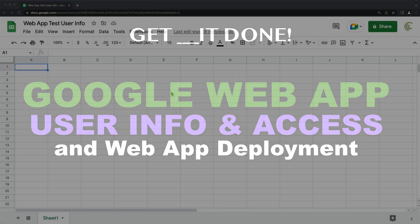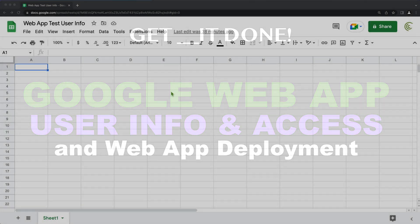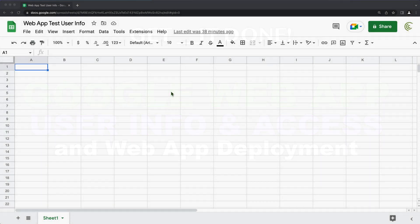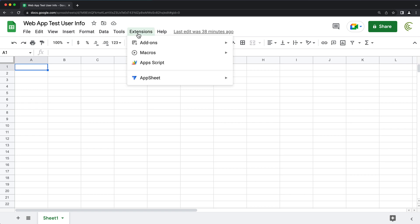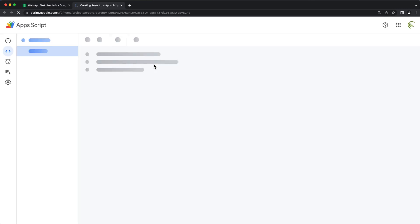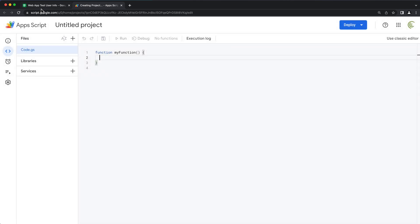In this video, we're going to try to see what kind of information we can get about a user who's using our web app when we deploy it. For that, we'll go to Extensions > Apps Script — it doesn't have to be attached to our Google Sheets, but we're going to use this.